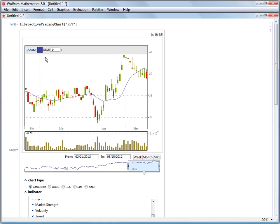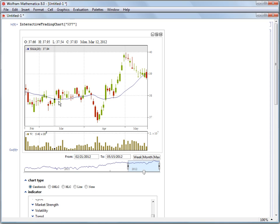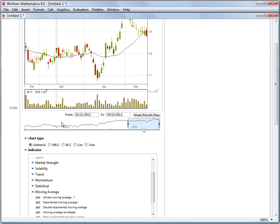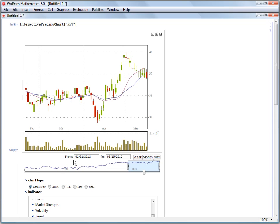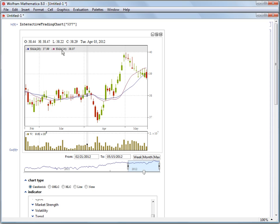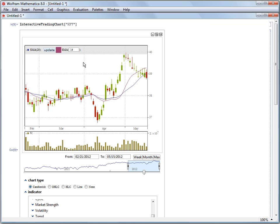I'm going to click the edit button and change this to a 20 period simple moving average, and we select update. And now I can add a second simple moving average and this one is again at 14.